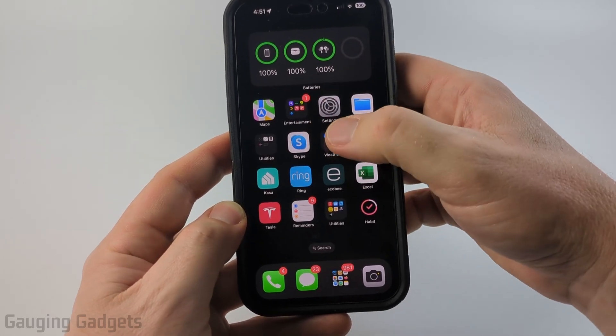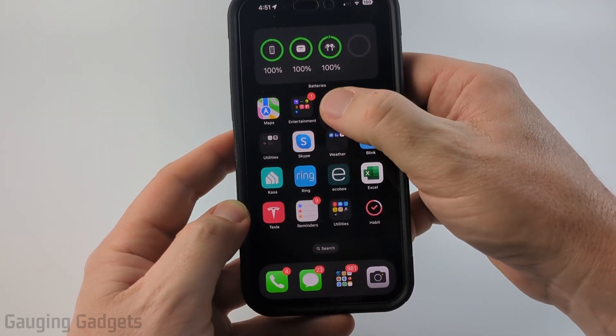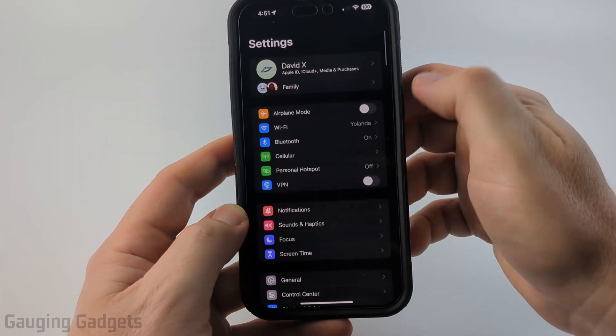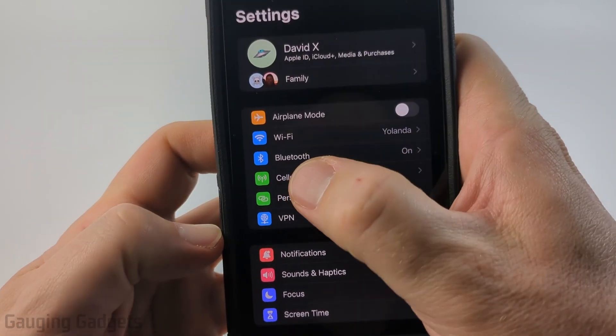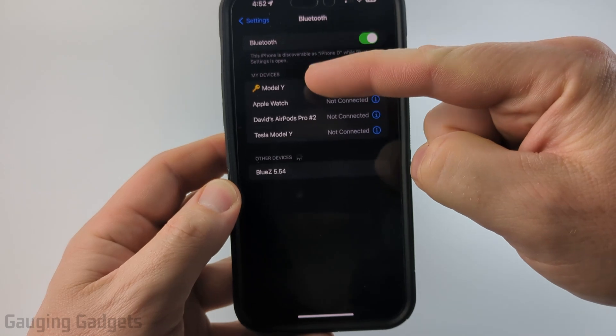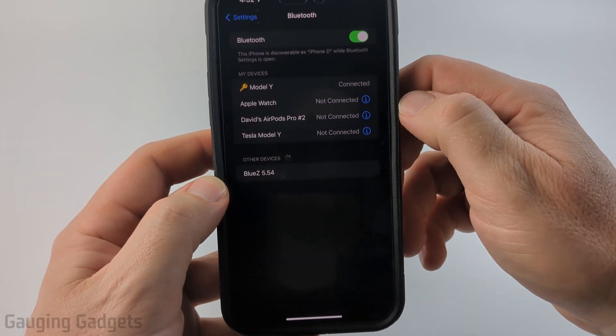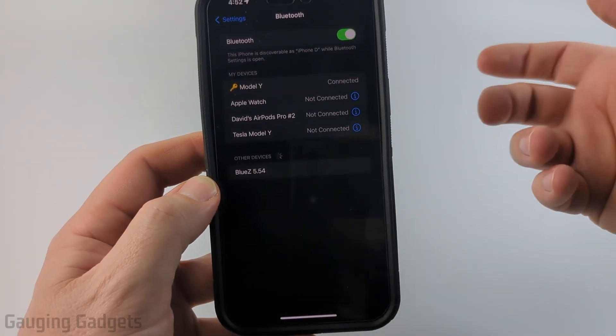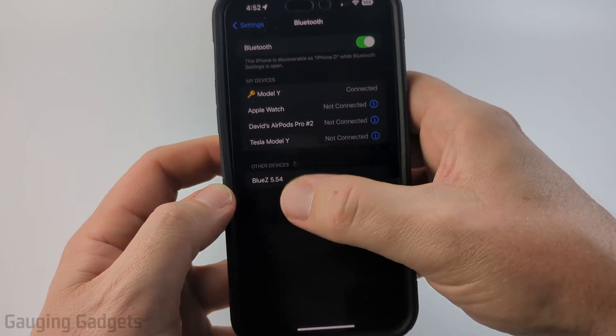To get started, all we need to do is first open up the Settings on our iPhone. Then when the Settings open, in the first section here select Bluetooth. You'll see first the devices that you currently have on your iPhone that you can connect to, and then at the bottom you'll see other devices.